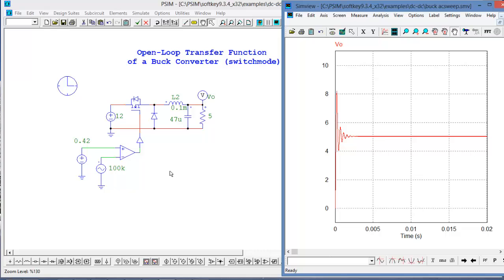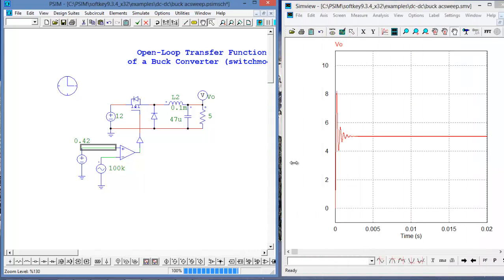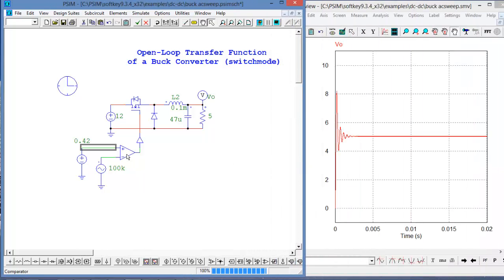So let's set up our AC sweep. The things that we need to do with the AC sweep is we're going to end up putting a perturbation into the reference voltage here. We'll put a perturbation into here and we're going to measure what the change is on the output.